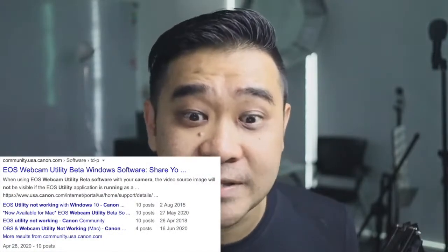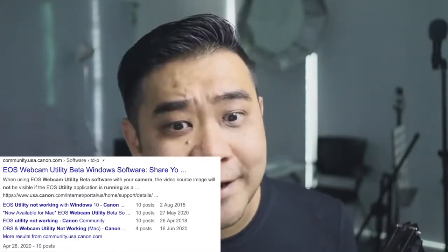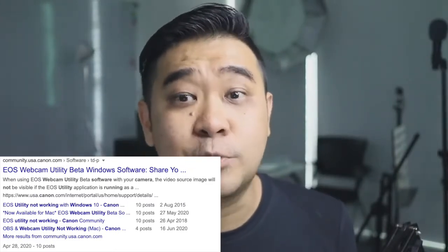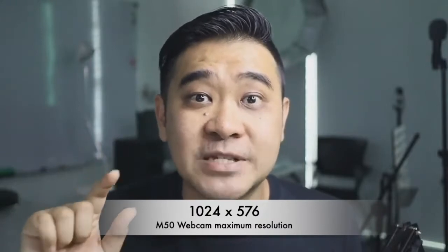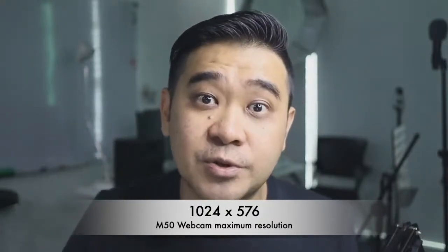Not all applications can use the M50 as a webcam at the moment, but I'm sure after Canon's beta testing, the final driver would support all the major video conferencing and streaming softwares like Zoom, Skype, Microsoft Teams, Twitch, StreamYard, etc. Unfortunately, the resolution is maxed out at 1024 by 576 only, so you're not seeing this in 1080. However, I personally feel that the resolution is more than enough, especially if you're vlogging or just doing some product reviews.